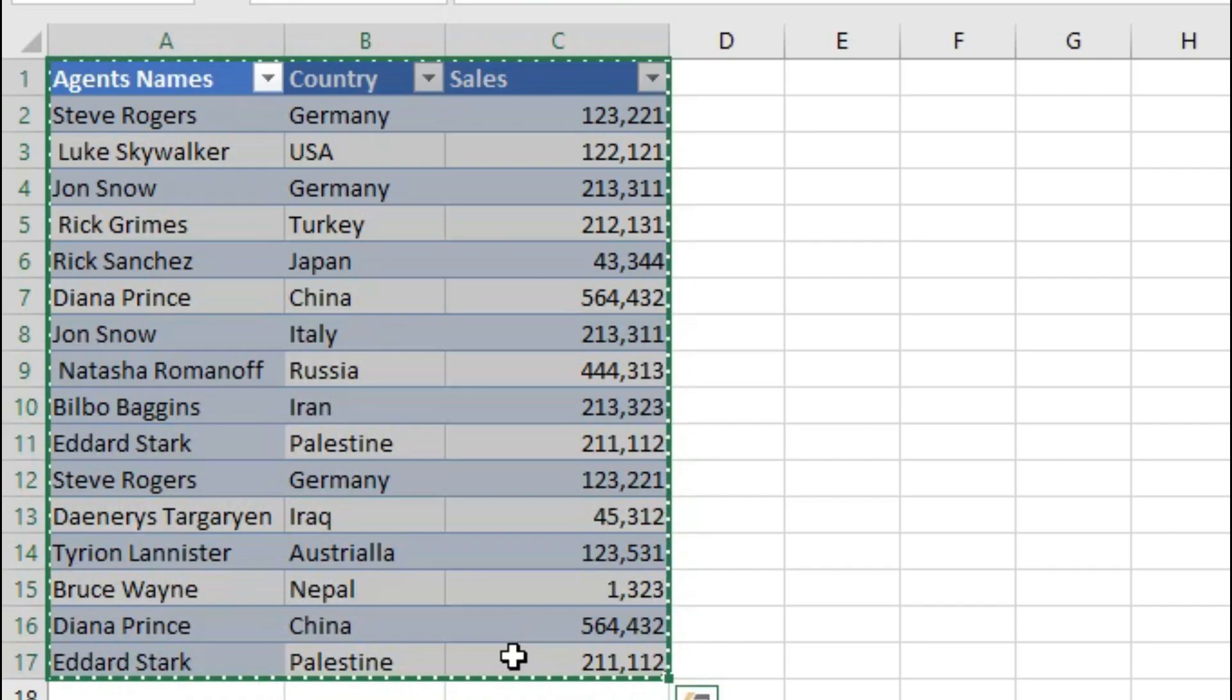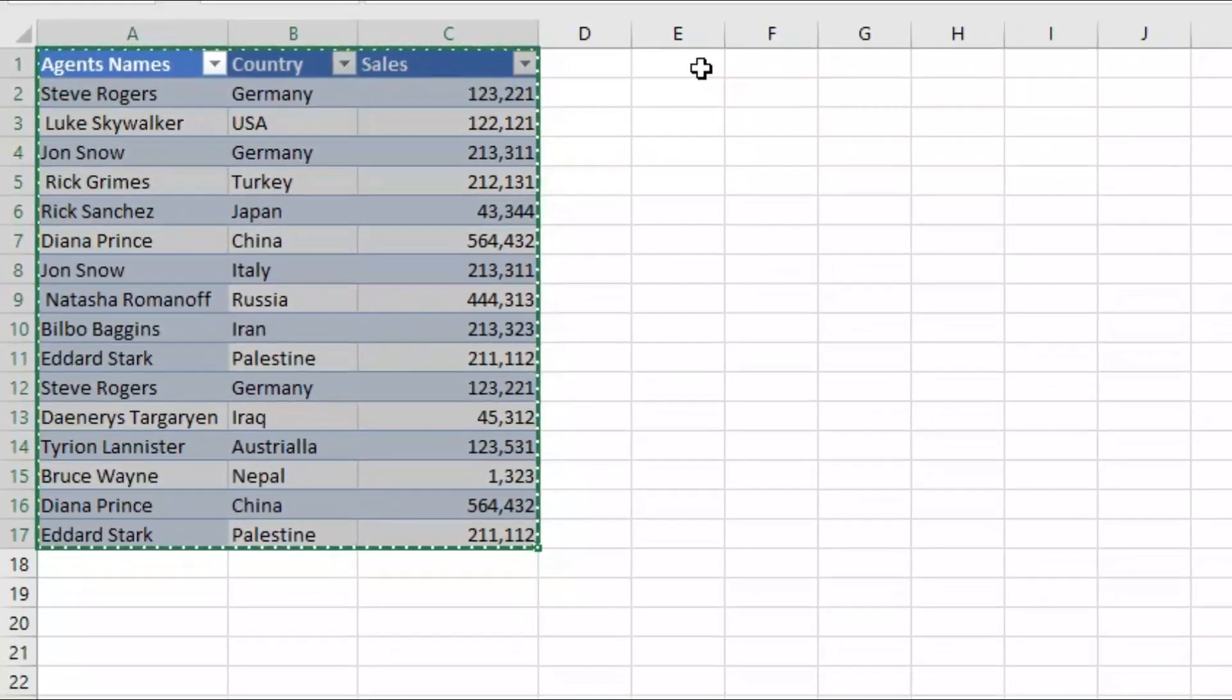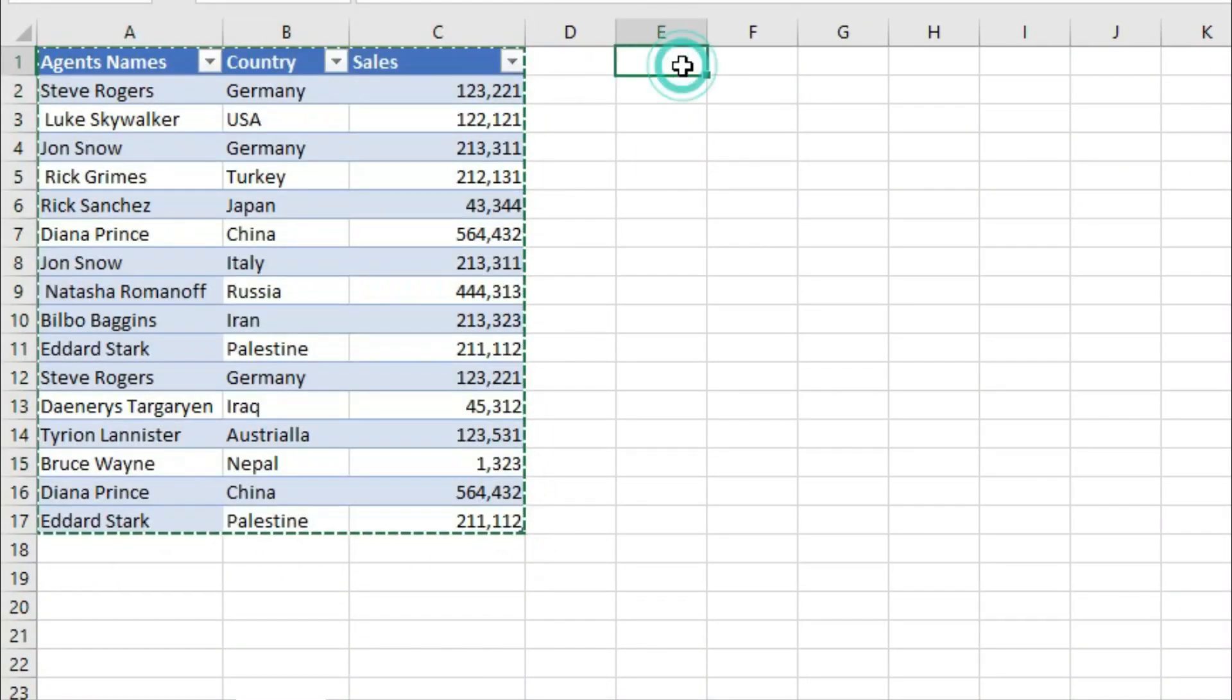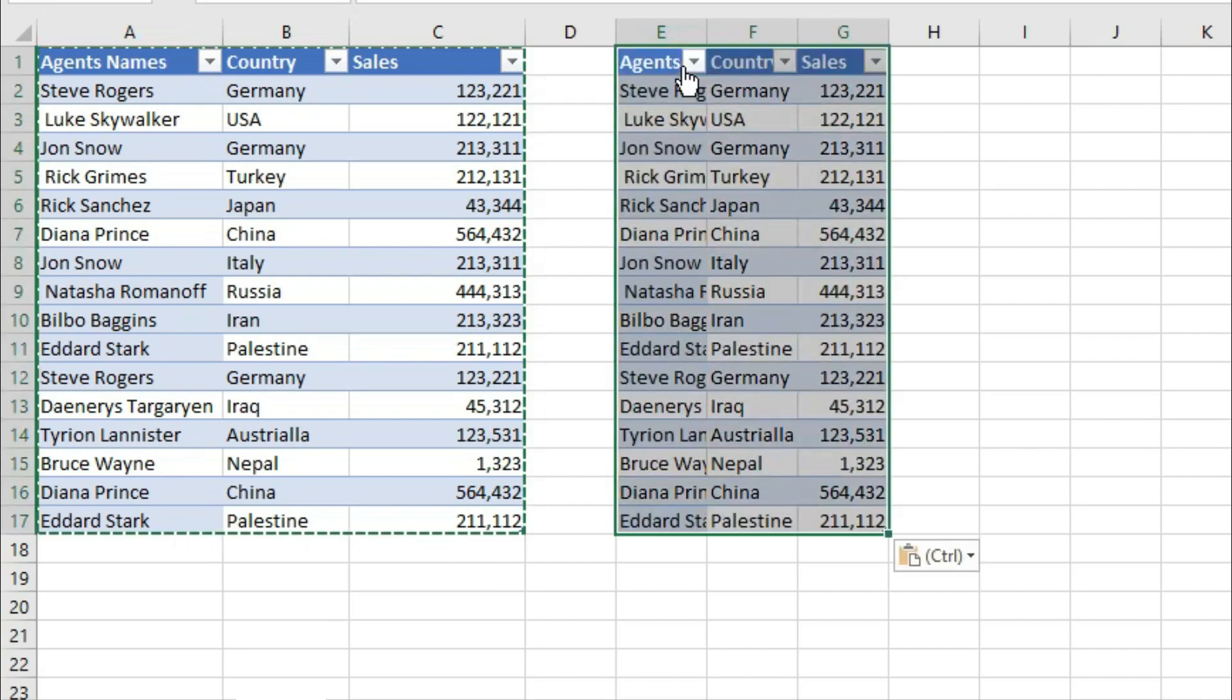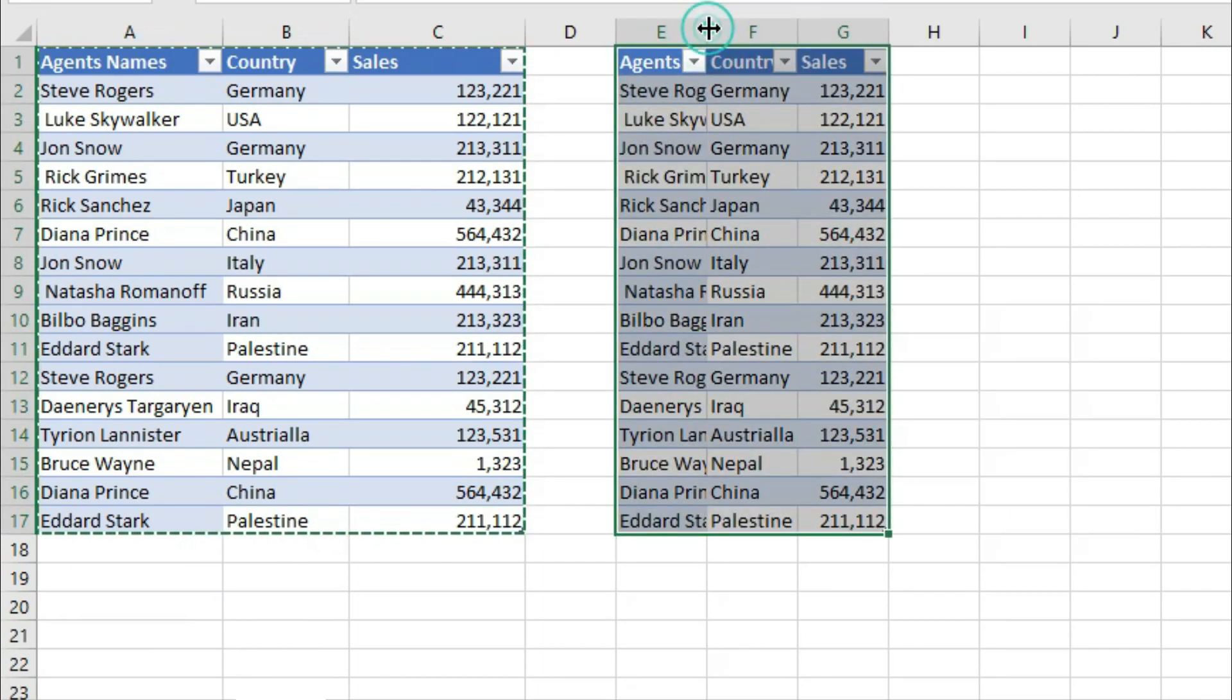Select these columns and press Ctrl-C. Now let's go to the side here. I will paste these values and also paste the formatting as well.